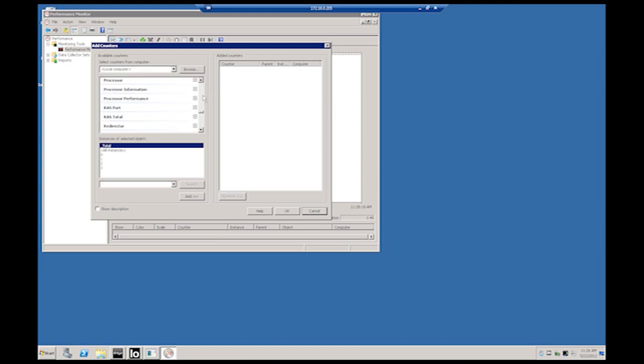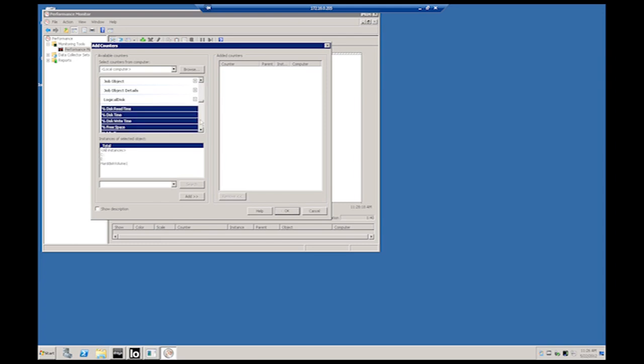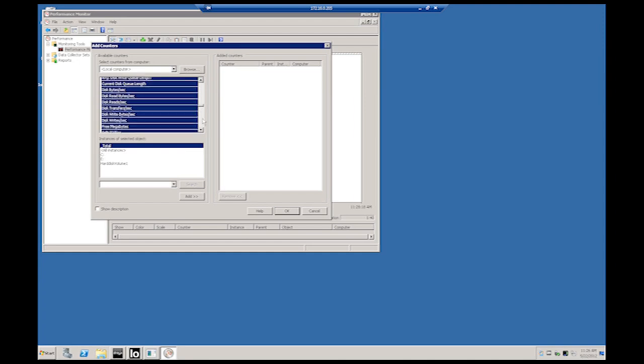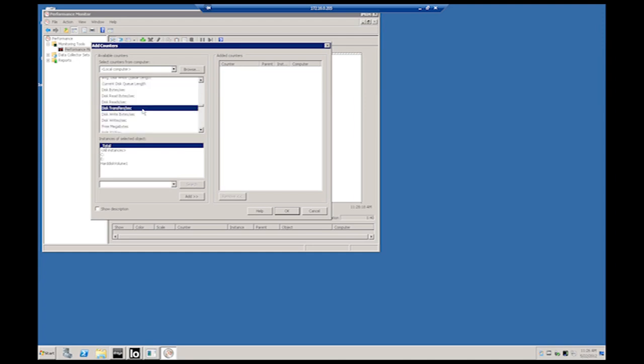Scroll through the available counters and expand the container labeled Logical Disk. Under Logical Disk, select Disk Transfers Per Second. Before clicking Add, verify that only the required hard disks are selected. If the entire server will be migrated to the Drobo, the total option should be selected. If only a single disk will be migrated to the Drobo, select only the volume that will be moved.